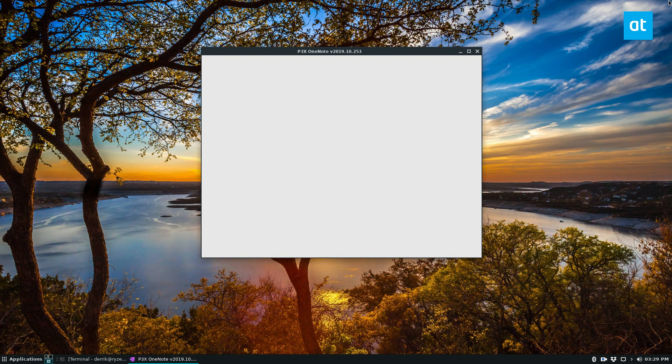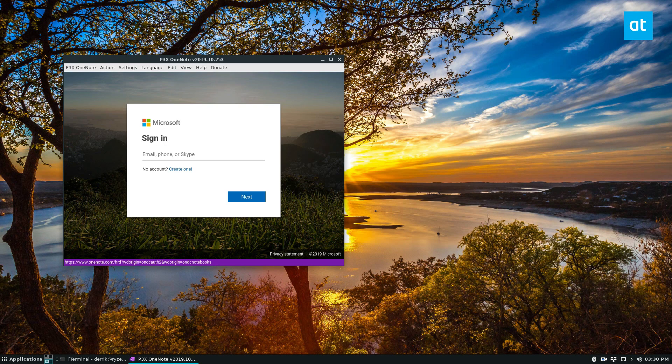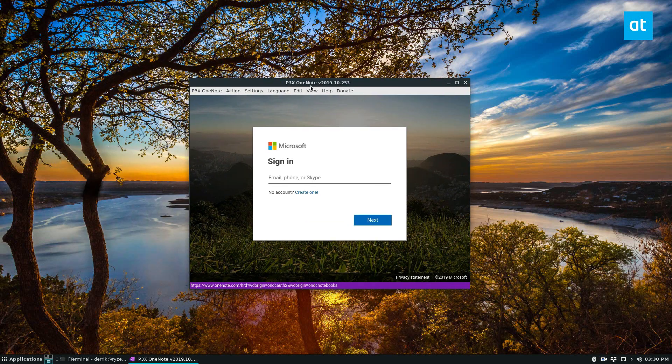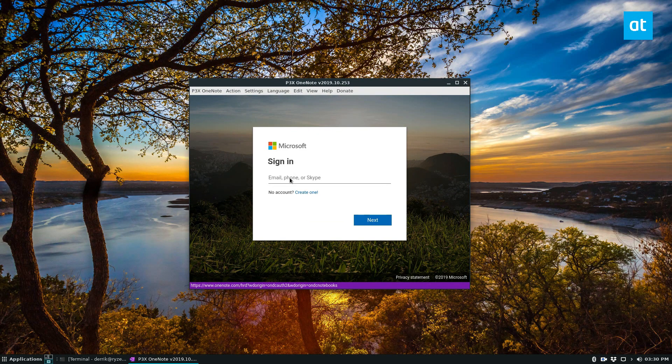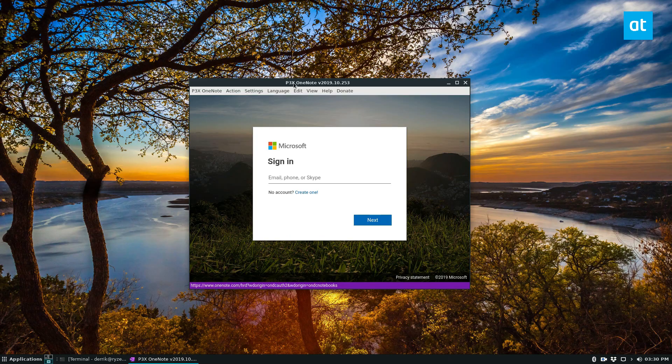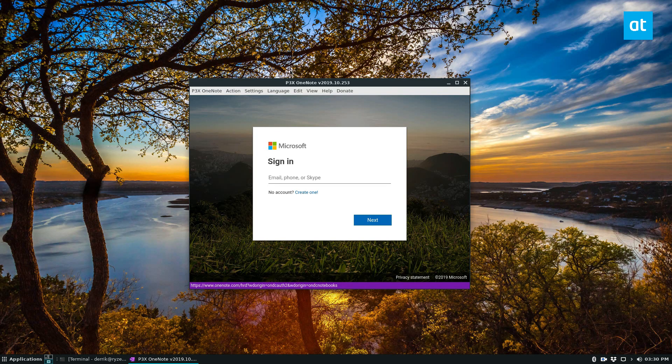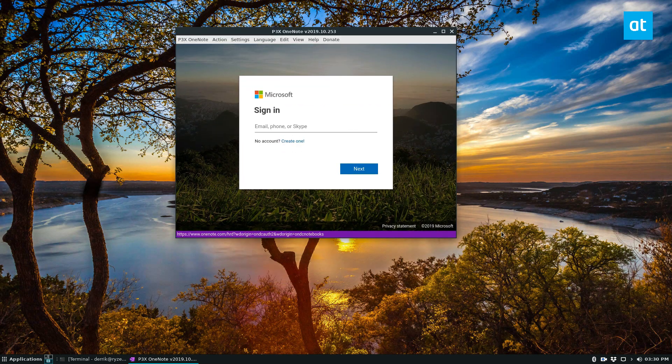Sometimes it takes a little bit of time to load, so I'll let it load. Once the app opens, you're going to be prompted to sign into your Microsoft account. I'm about to do that as soon as it finishes loading.